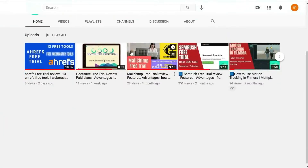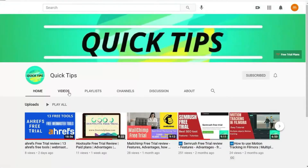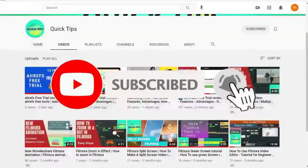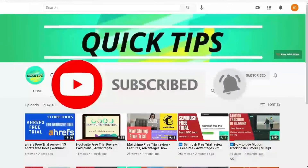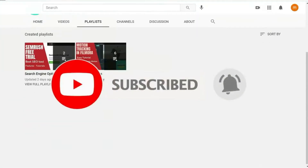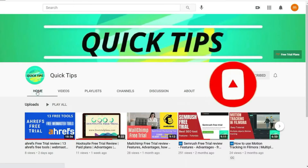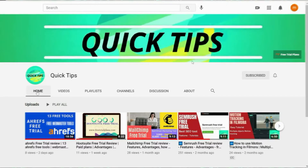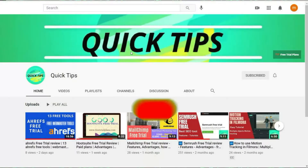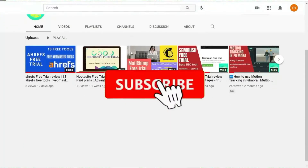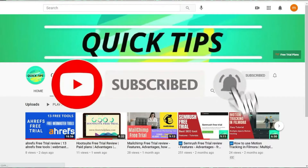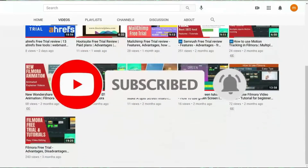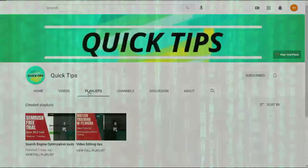Those who are watching this video for the first time, check out the playlist of my completely free website design course on my YouTube channel. It's a completely free in-depth website design course for beginners, business owners, and those who want to start a career in website designing. Do not forget to subscribe to my channel for upcoming new free online courses.